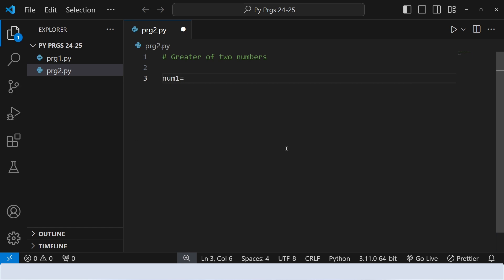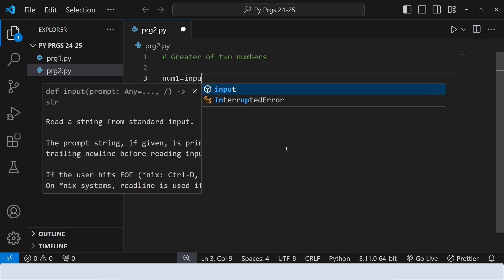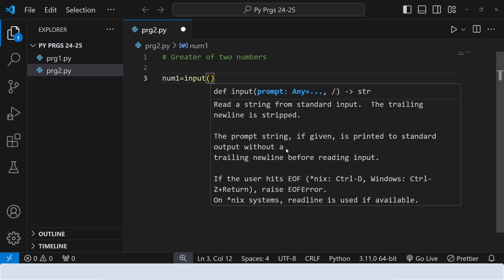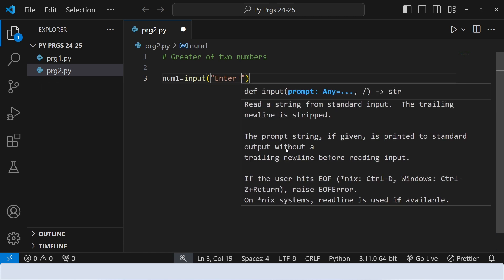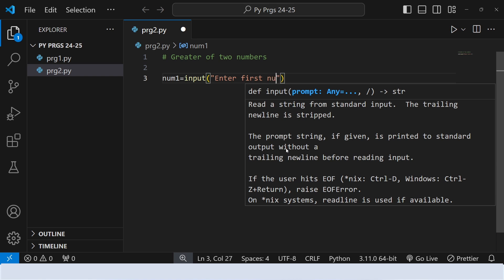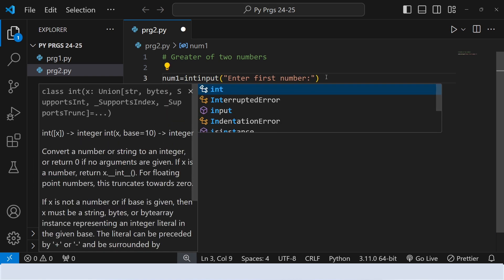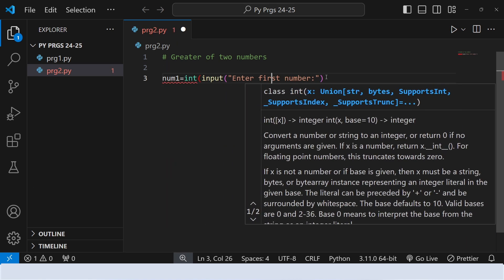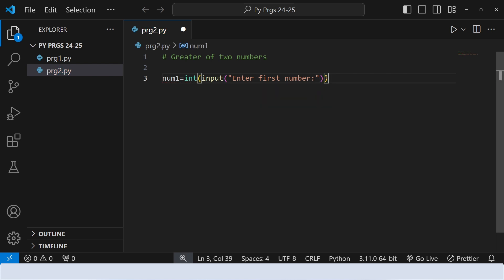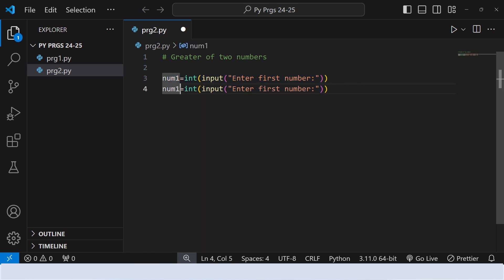Let's take the first number — for that I am using the input function. Here is the prompt: 'Enter first number.' By default, the input function takes input in the form of a string, so we need to convert it to an integer using the int function. In the same way we will be taking the second number. Let's change the variable name to number 2 and the message also.